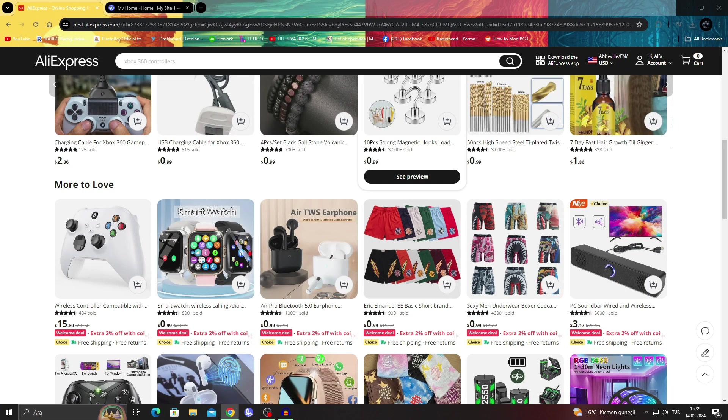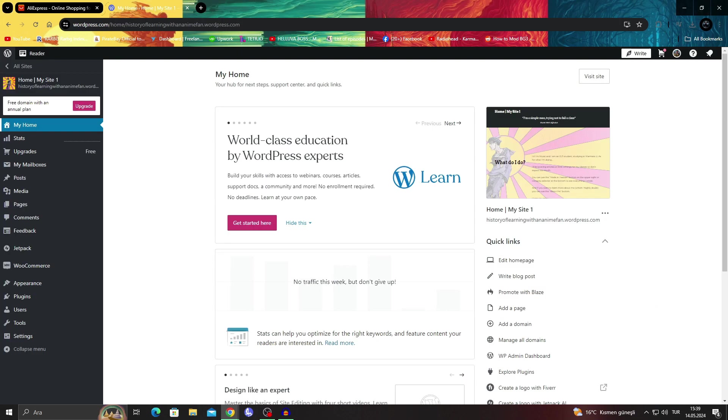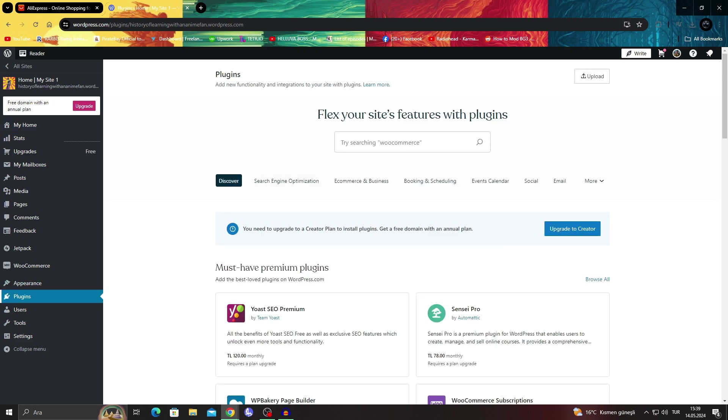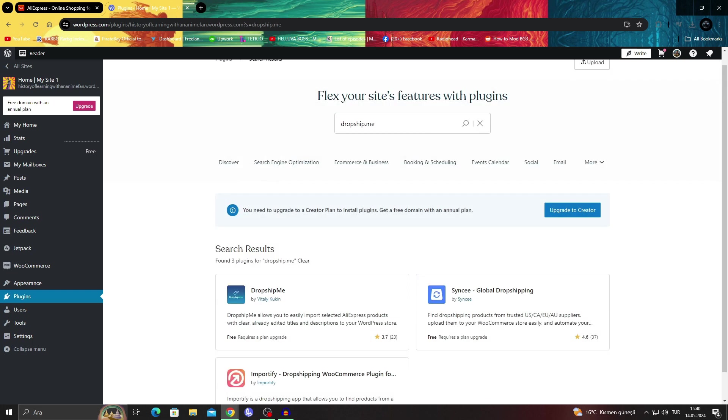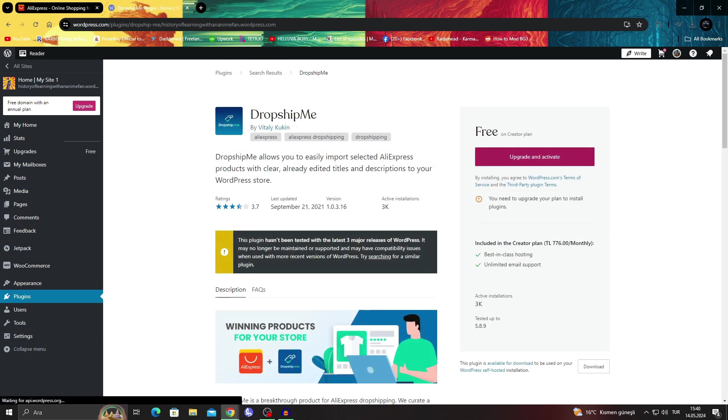If your AliExpress is already open, perfect. Then go to your WordPress and go to the plugins. In the plugins section, we have to search up something called dropship.me. I'm going to search for that and get it. This plugin needs a creator plan to be properly used.